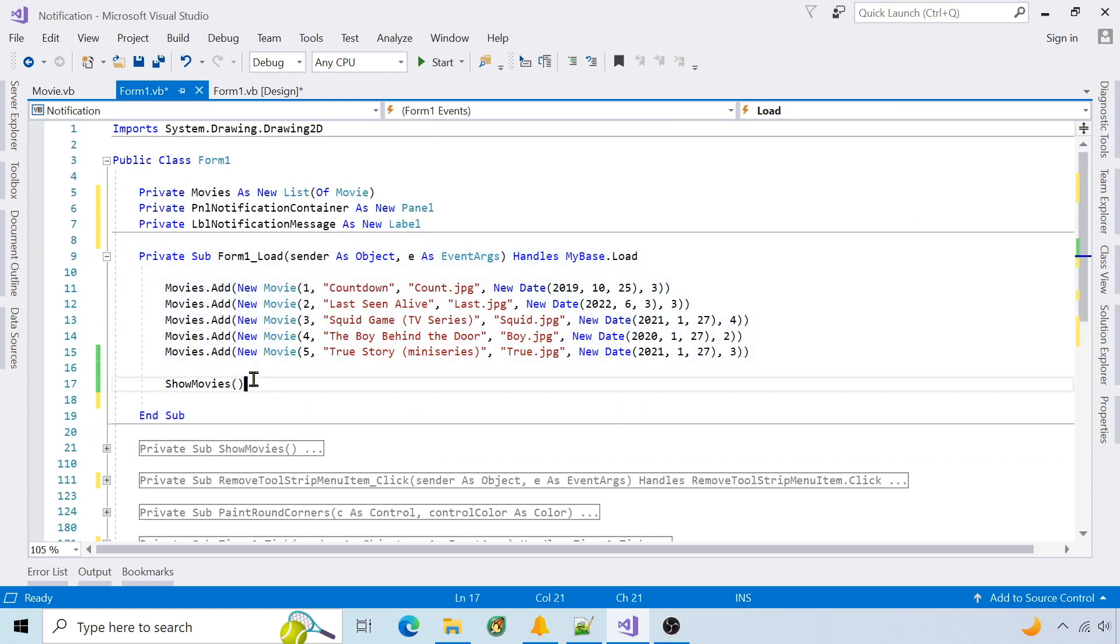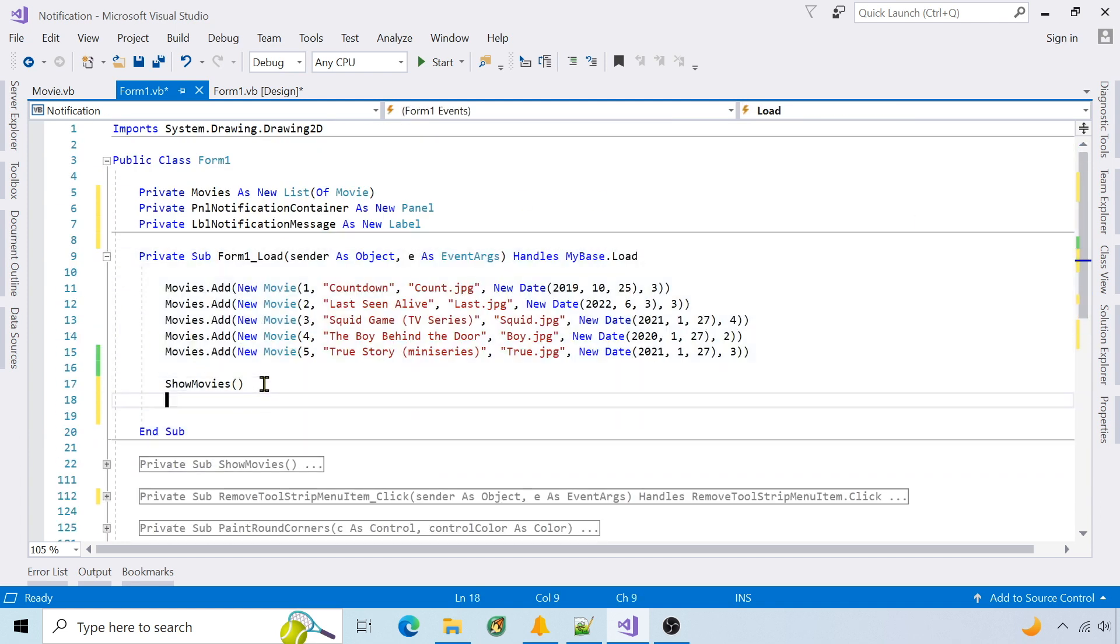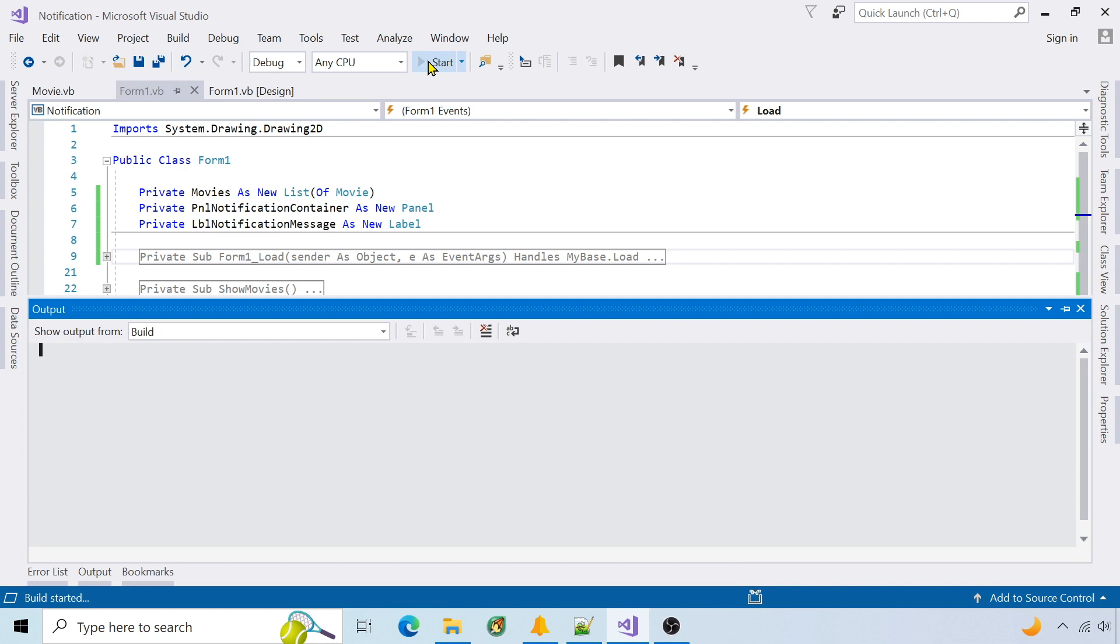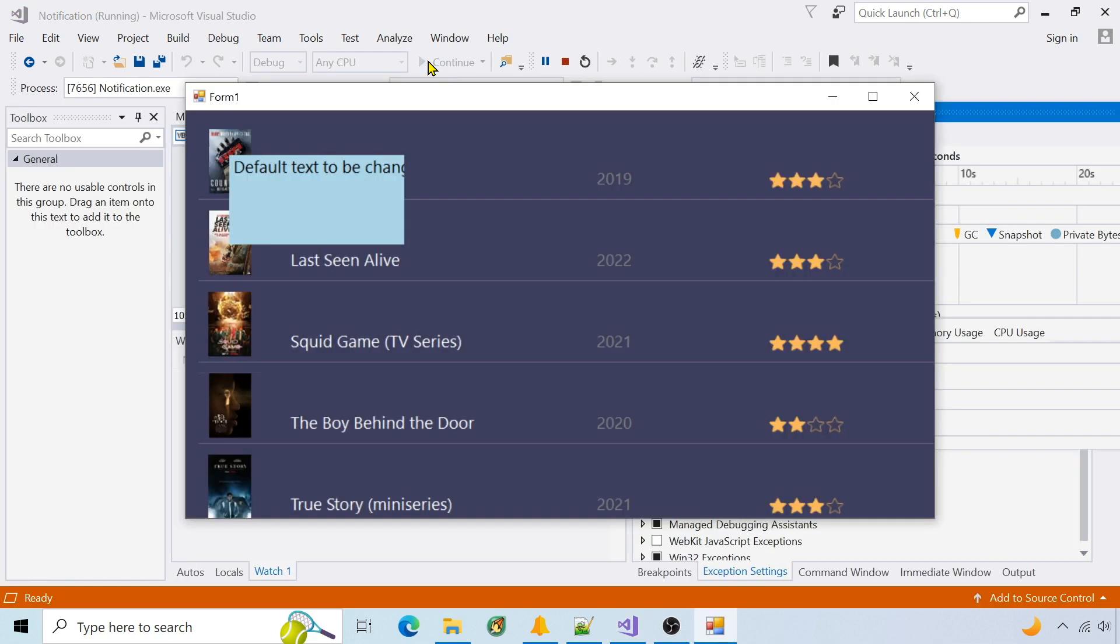Call this function when the form loads. Run it. The notification is visible, but it needs to be formatted.